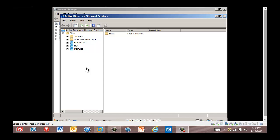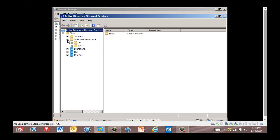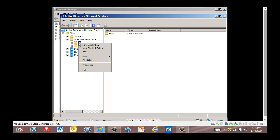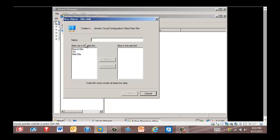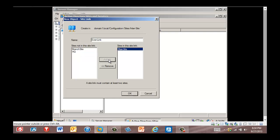For replication to take place between RWDC1 and RWDC2 in these separate sites, we need to create a site link object between these sites. We're back in RWDC2, and in the left pane we're going to expand Inter-Site Transports. We're going to right-click IP and click New Site Link. We're going to name this one 'even link'. In the sites not in this site link box, we're going to click Main Site and click Add, then click Branch Site and click Add. We click OK to save our changes.